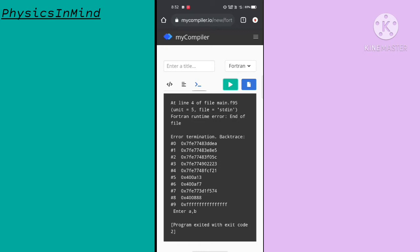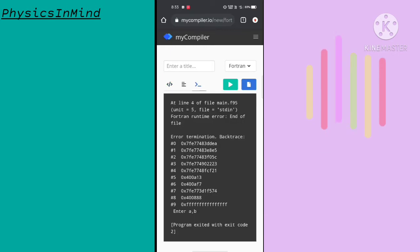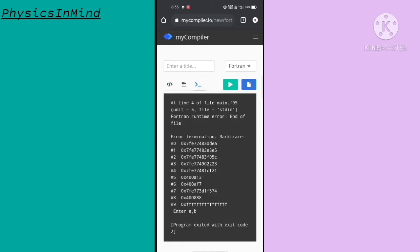Now if I run this by clicking the green button, you can see a large number of errors in the output terminal. Coming back to the program, there are no mistakes visible. The compiler is highlighting line 4, which is the read statement for A and B.